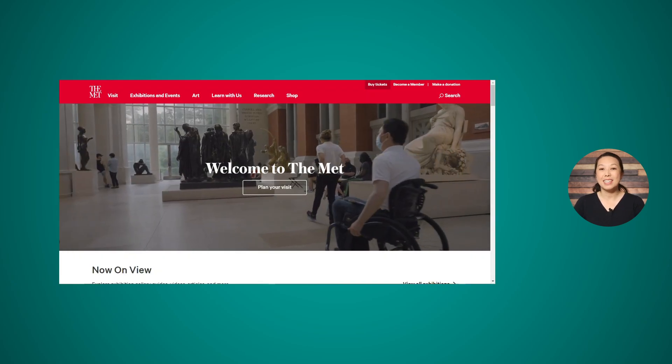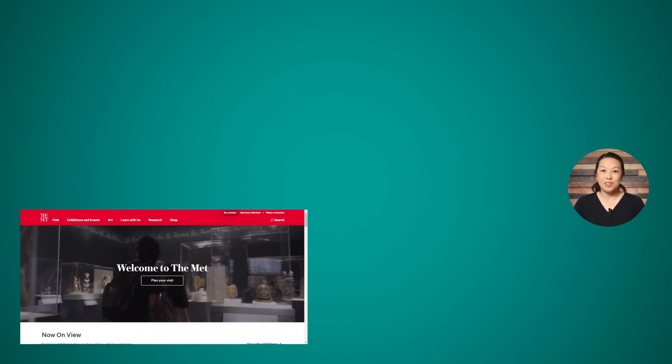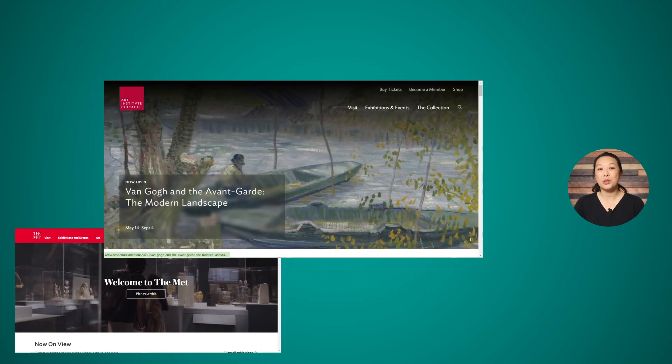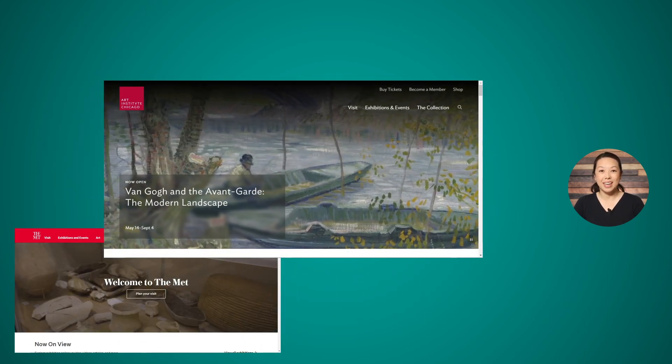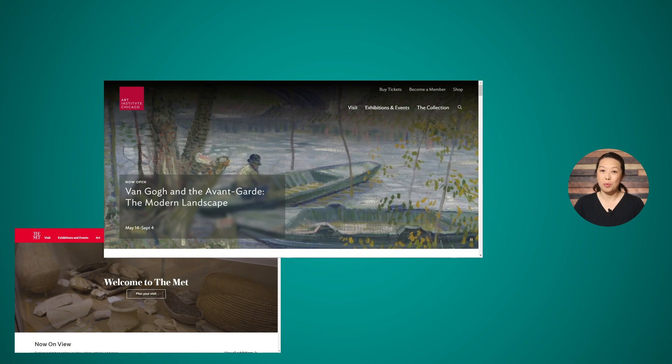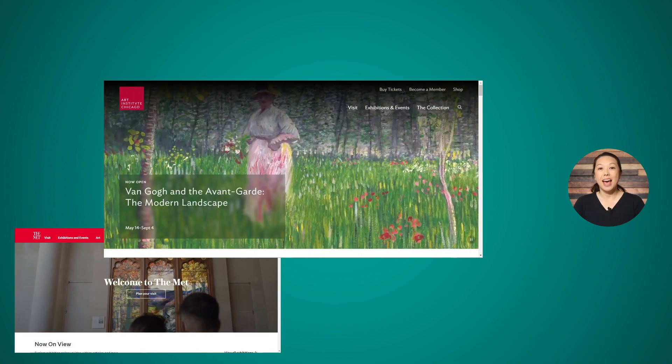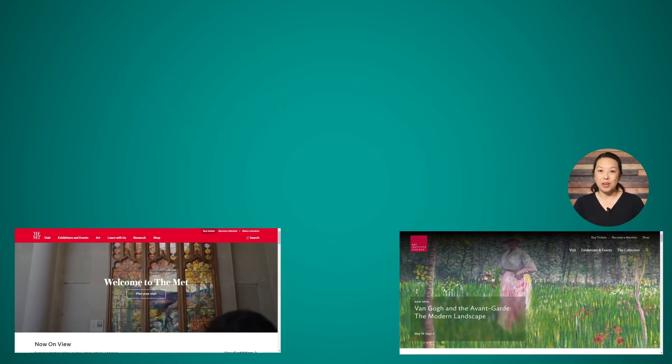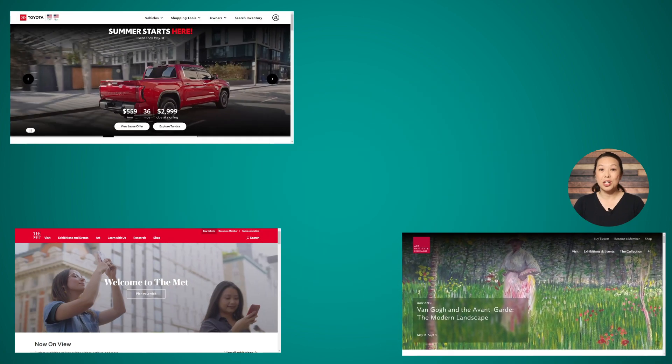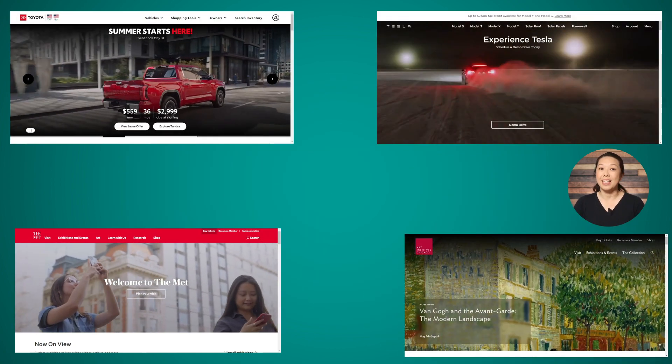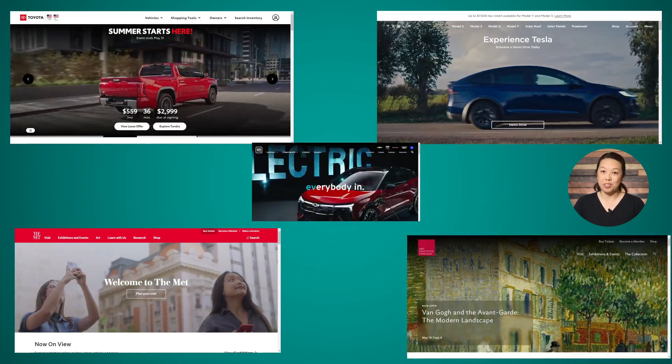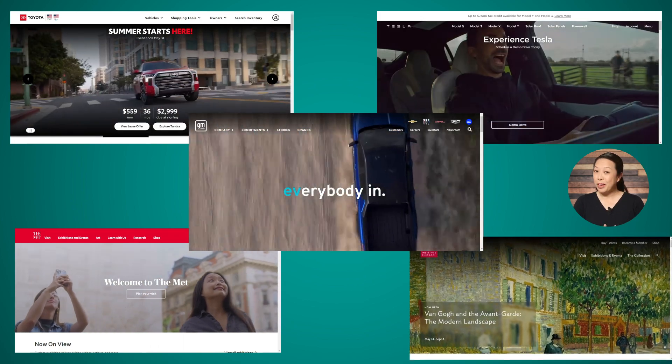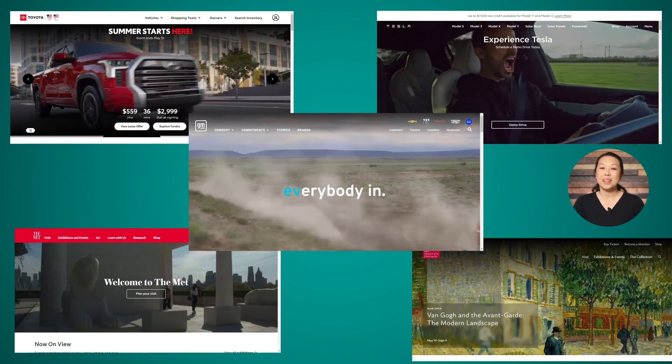Museums like the Met and the Art Institute of Chicago are featuring this one design trend on their home pages, as are auto manufacturers like Toyota, Tesla, and General Motors. Have you figured out what it is yet?